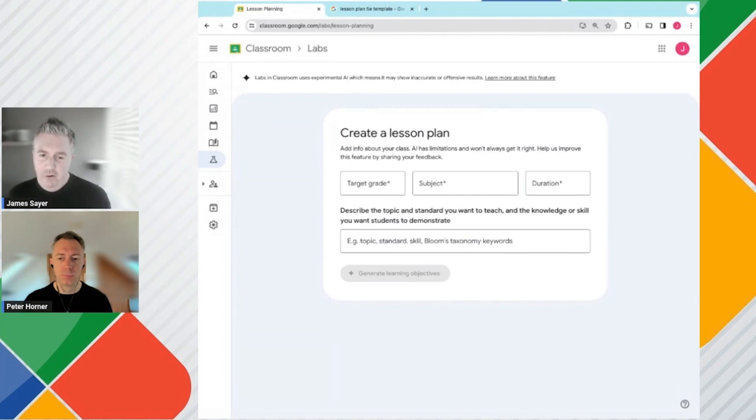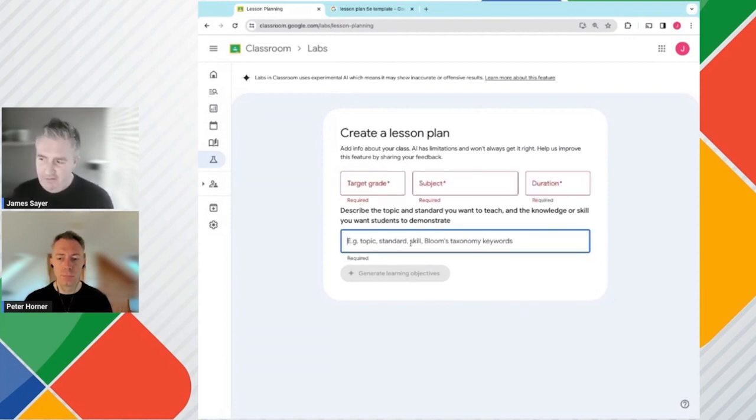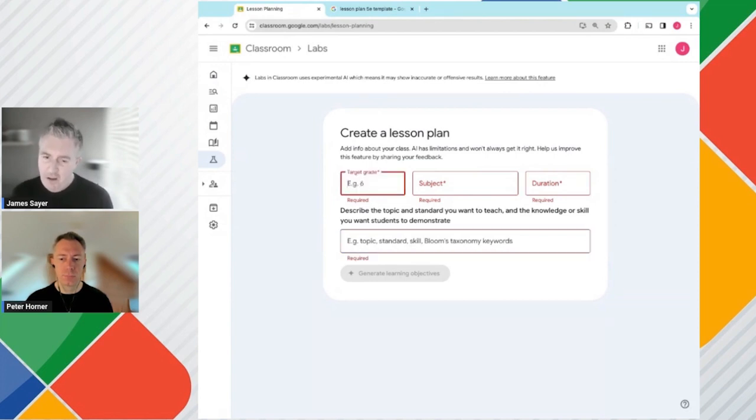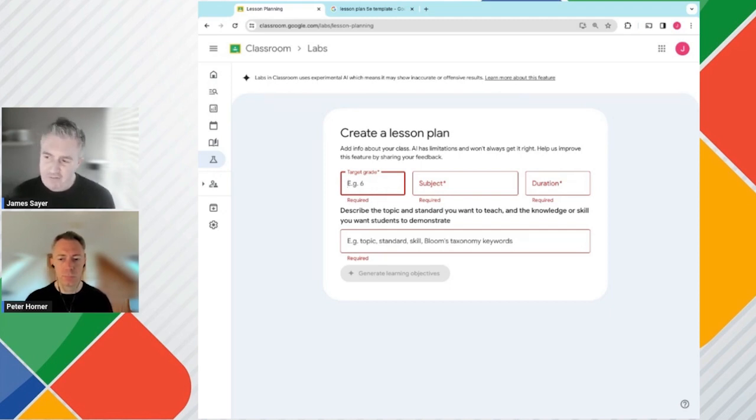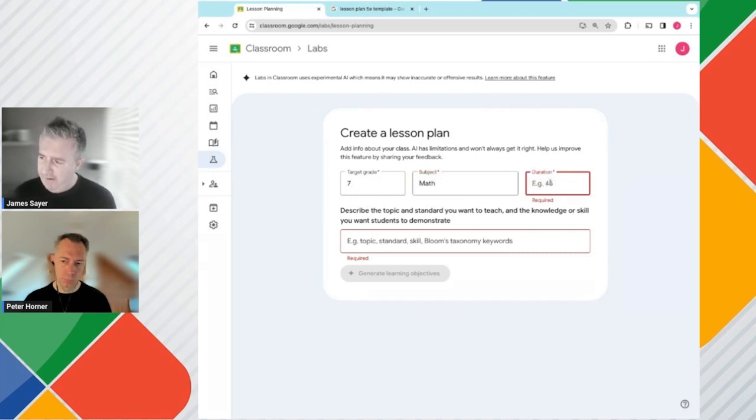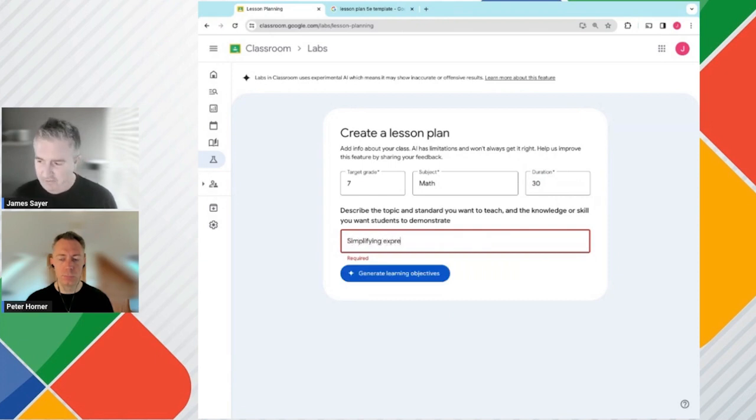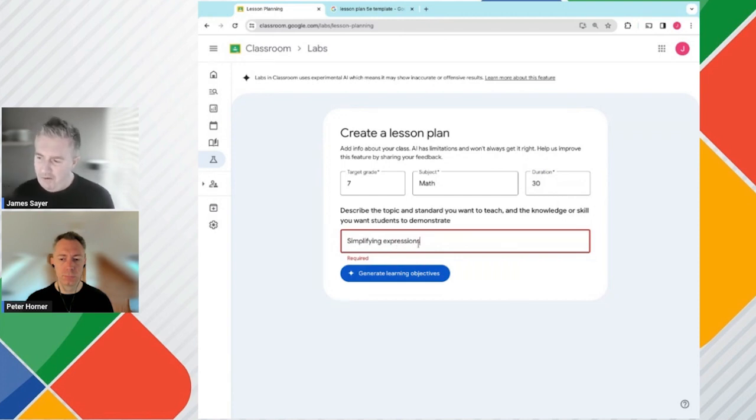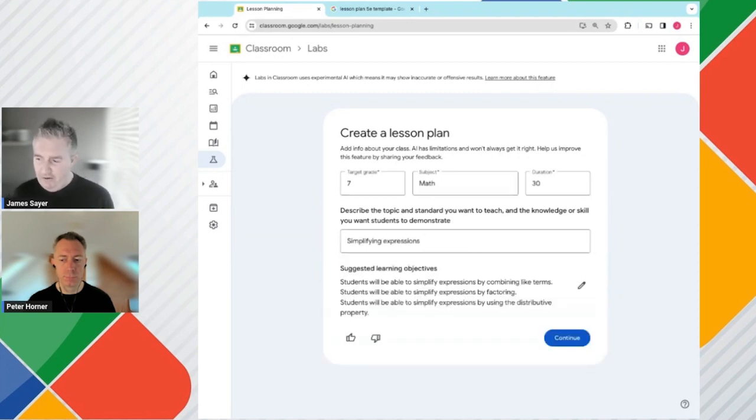When we come into the window of creating a lesson plan, we have four items that we need to enter: the target grade, the subject, the duration of the lesson, and the topic standard scale or keywords that the lesson is pertaining to. Obviously this is very much in US English, but it's early release. Presumably this would be updated to your location as and when it's fully launched. The first lesson we're going to create is an algebra lesson plan. So we're going to do seventh grade, a 30-minute class in mathematics. And we are going to create a lesson plan for simplifying expressions.